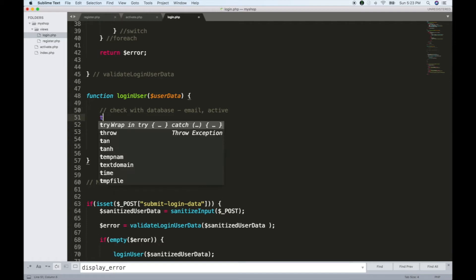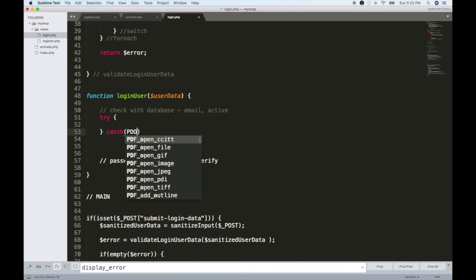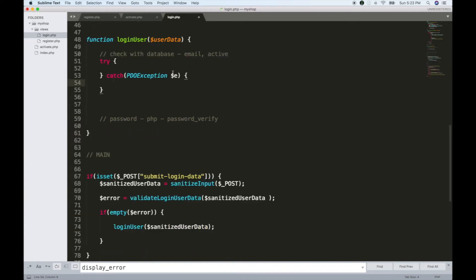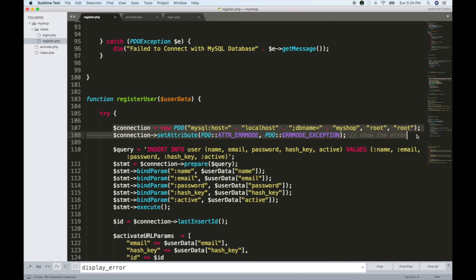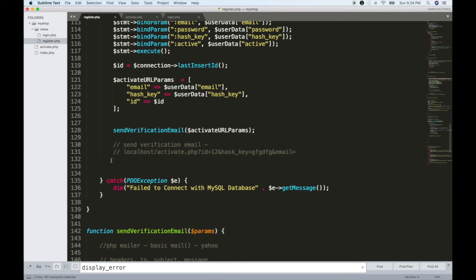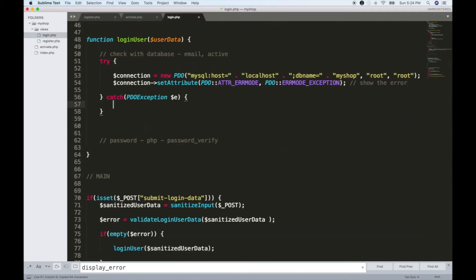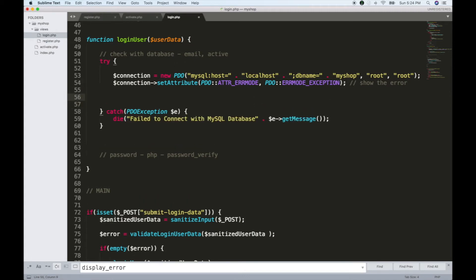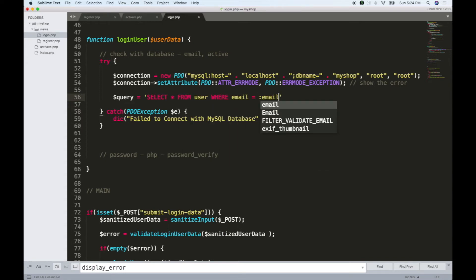The account is active. Now as usual we use try/catch with a PDO exception. We are going to connect with two lines of code. This is pretty much like all database connections — this is common. We are going to build the SELECT query: select everything from the user table where email equals a placeholder.